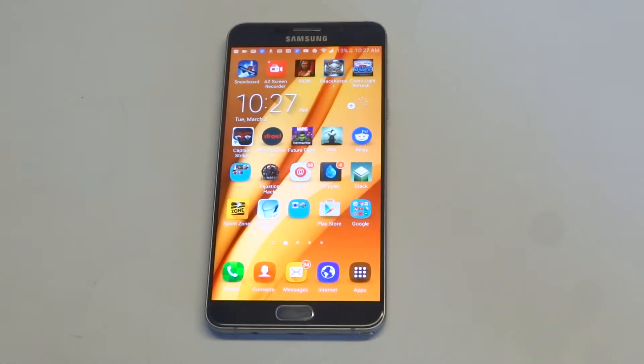What's up you guys? Eddie at FlipTronics. I'm going to be giving you a quick tip on how to delete bookmarks on your Galaxy Note 5.